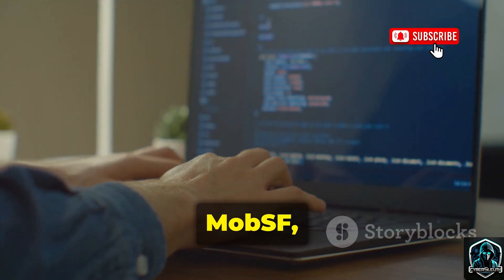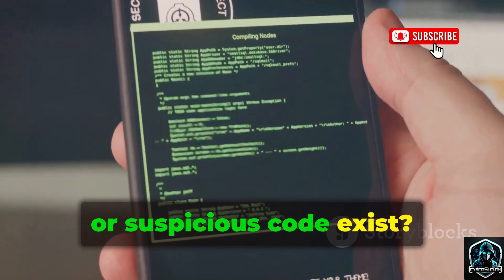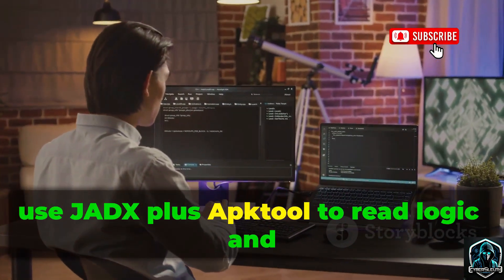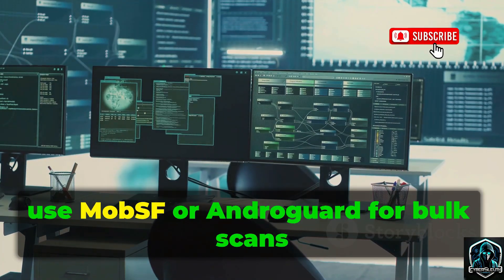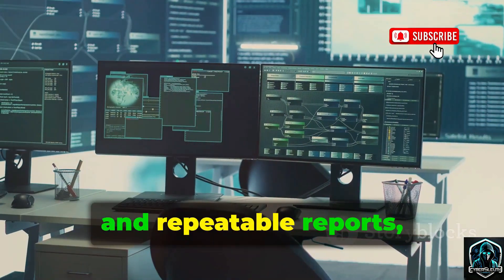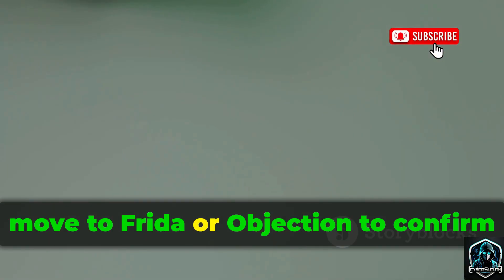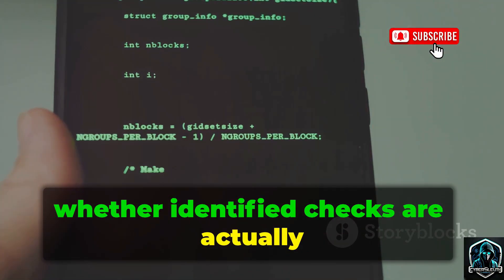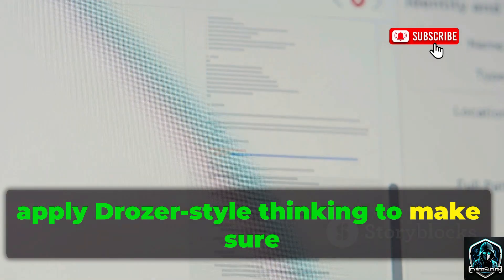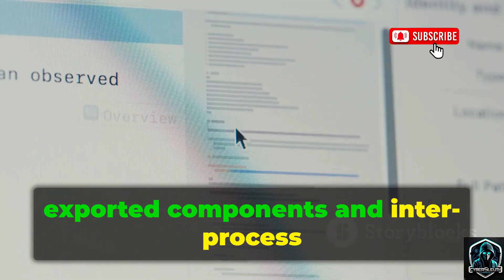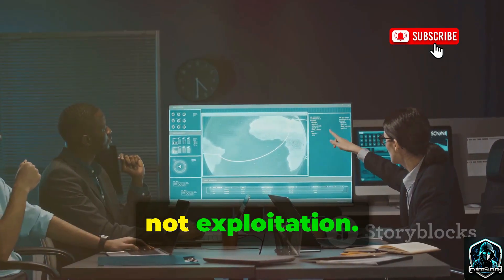Start with ApkTool, JADX, MobSF, and AndroGuard to form hypotheses about what permissions, libraries, or suspicious code exist. Then use JADX plus ApkTool to read logic and manifests to validate those hypotheses. Next, use MobSF or AndroGuard for bulk scans and repeatable reports. After that, move to Frida or Objection to confirm whether identified checks are actually enforced at runtime. Finally, apply Drozer-style thinking to make sure exported components and inter-process communication don't expose risk. The aim is remediation and learning, not exploitation.